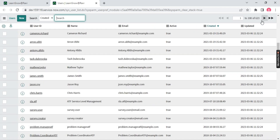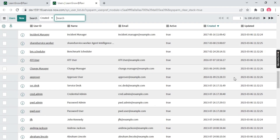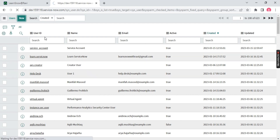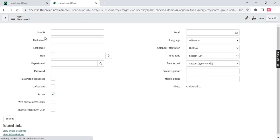This is my user table. I currently have 623 users in my ServiceNow system. You create users whenever you need to give access to a third party, a third-party application, share credentials with vendors, or create an account for an internal employee. You create users right here.